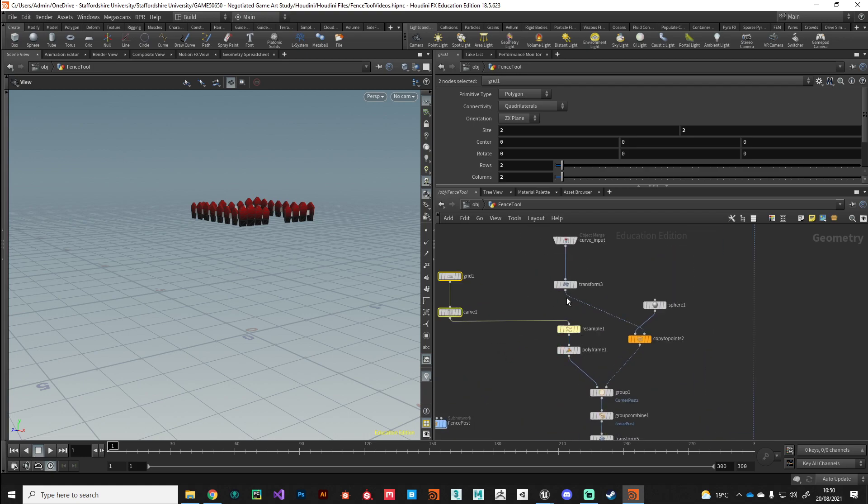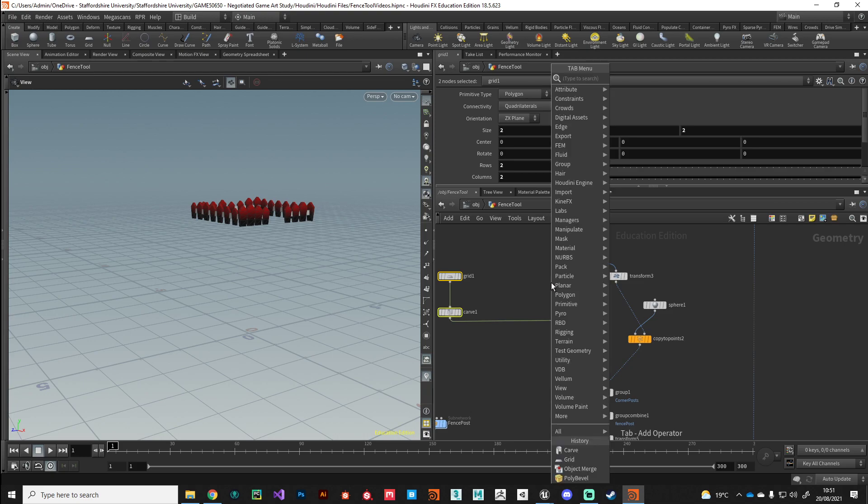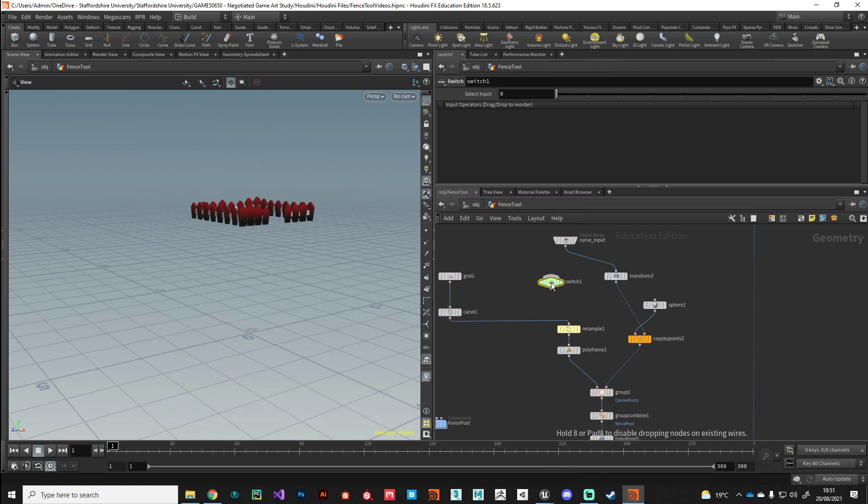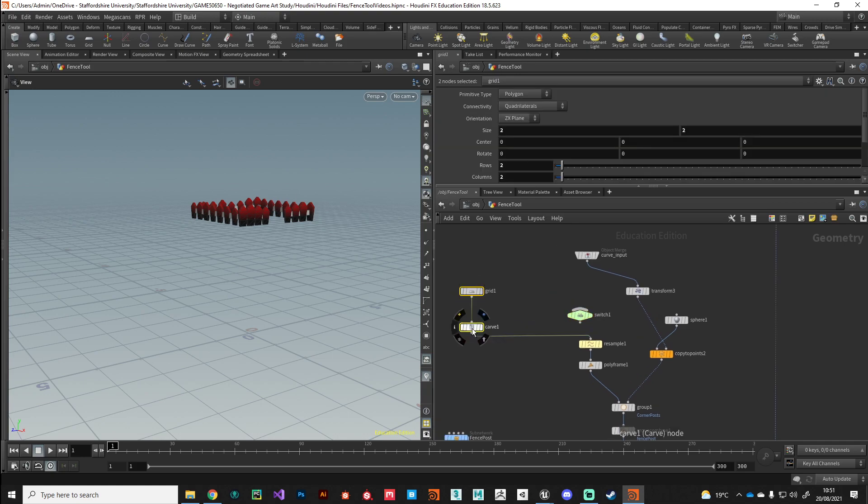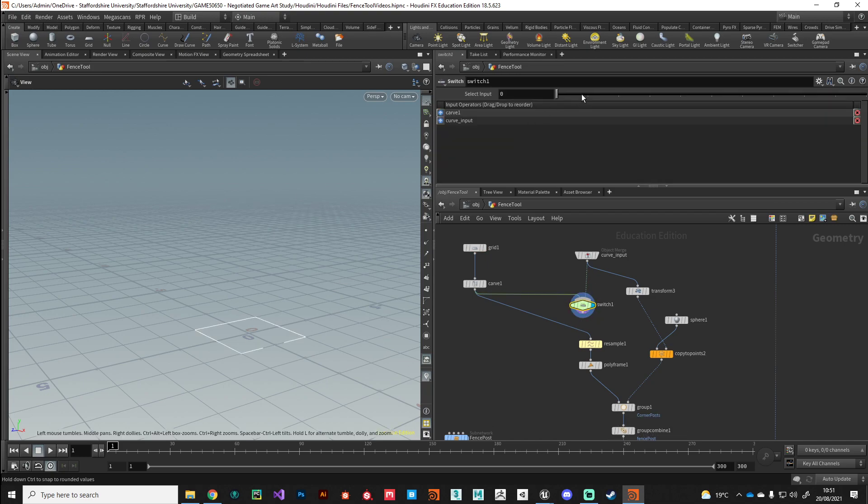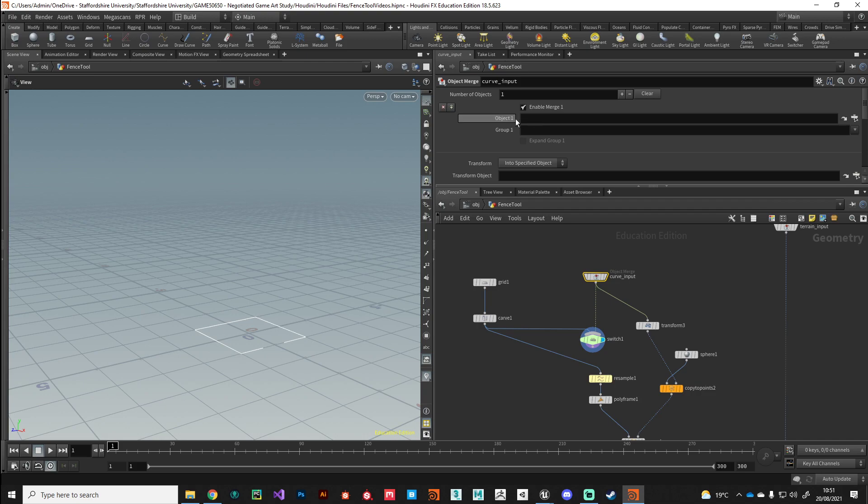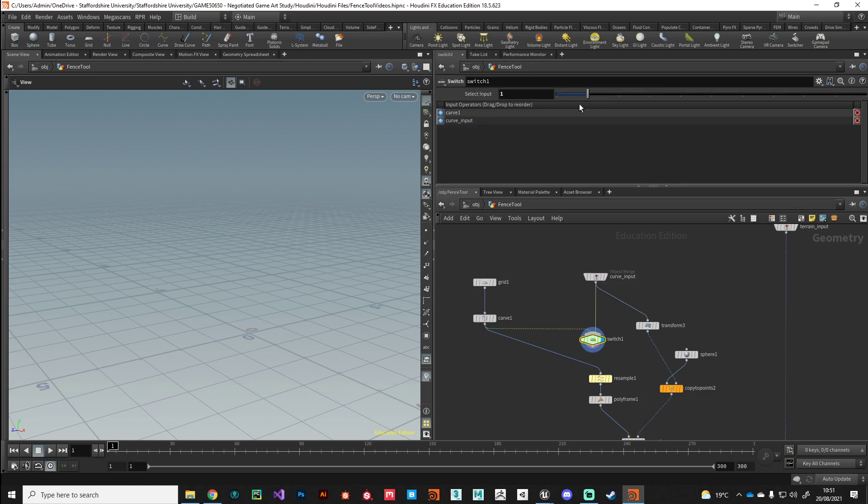Here we need to be a little bit clever and we need to put a conditional statement in. We want to switch between our kind of fallback geometry - we'll plug that into the switch - and our curve input geometry. What we're going to do is we're going to test if this object field here is empty. Then we want to pass through this side of the switch. However, if this has got a value in it so that we've assigned a curve object to it, we want to switch to this input, the curve input.